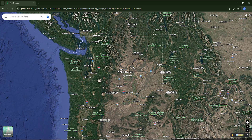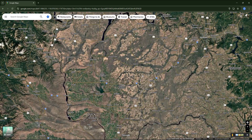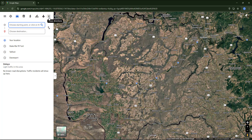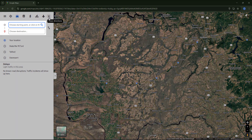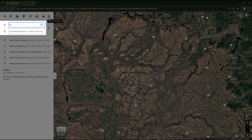First I need to activate directions using this icon. Then I can either click on two places on the map or type the names in these fields — that's what I'm going to do.